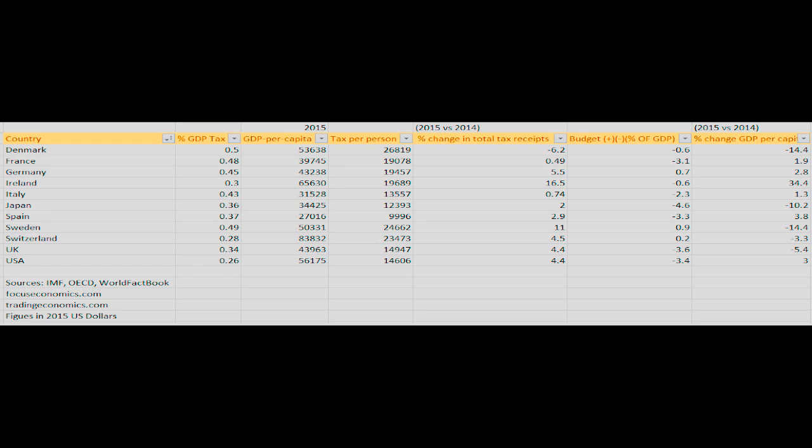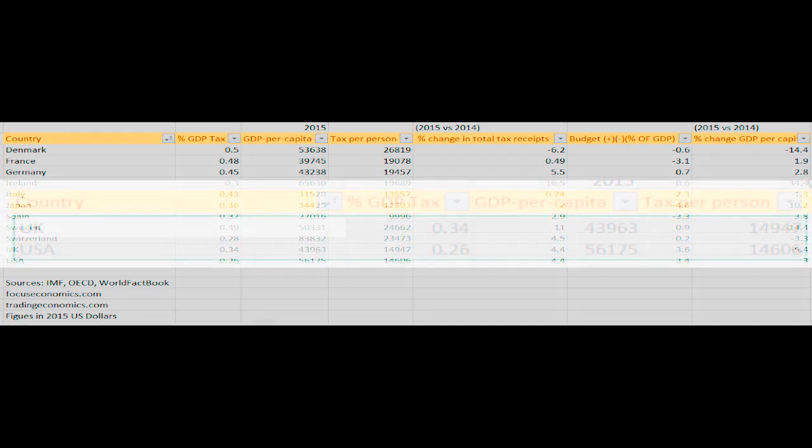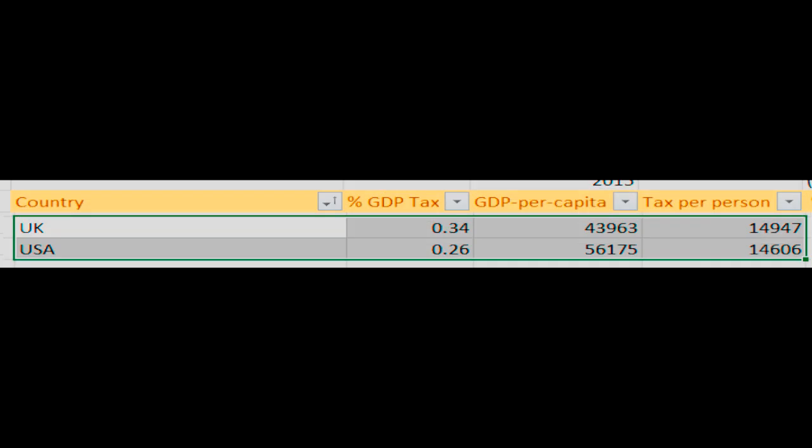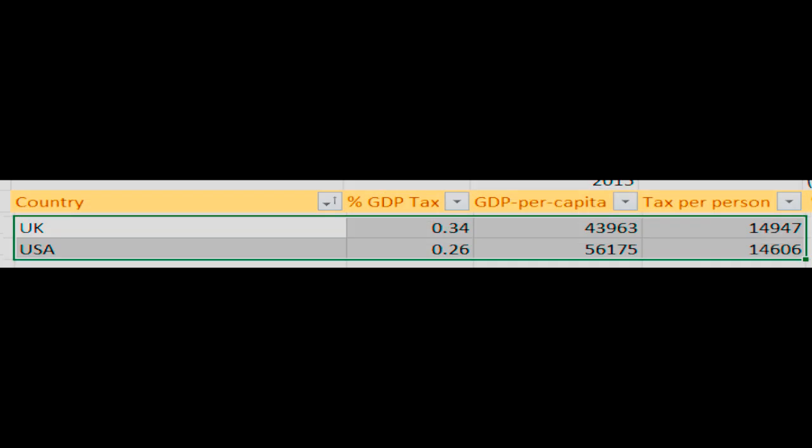Now, one thing we can see immediately here is that the UK and the US have similar numbers for tax per person, but the US gets there with a tax rate of only 26%, whereas the UK needs a rate of 34% to get to the same number. This would bear out the free marketeers who argue that the USA's lower tax rate encourages more investment and so grows the economy more. Because the country is richer, it can afford lower taxes.